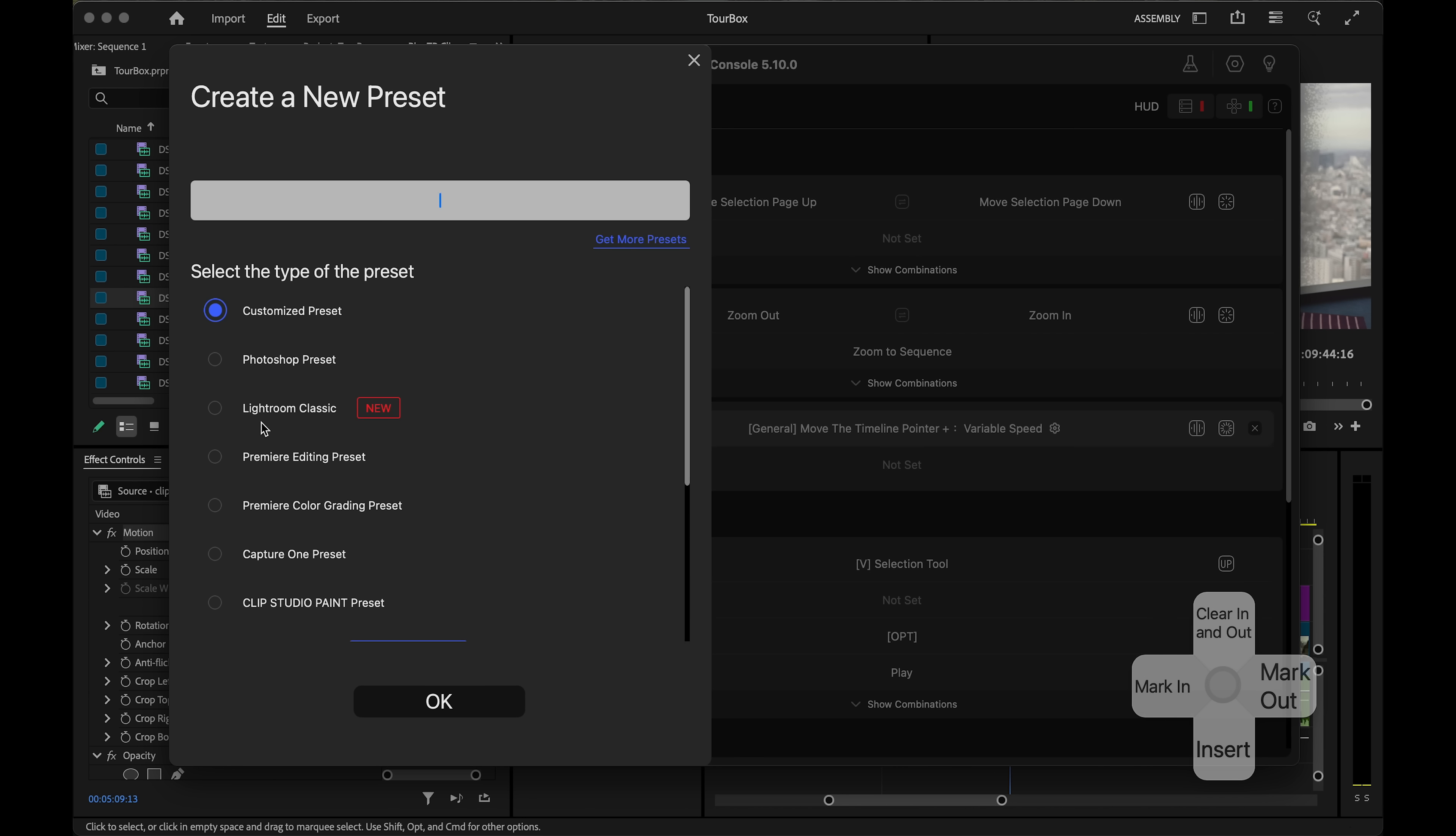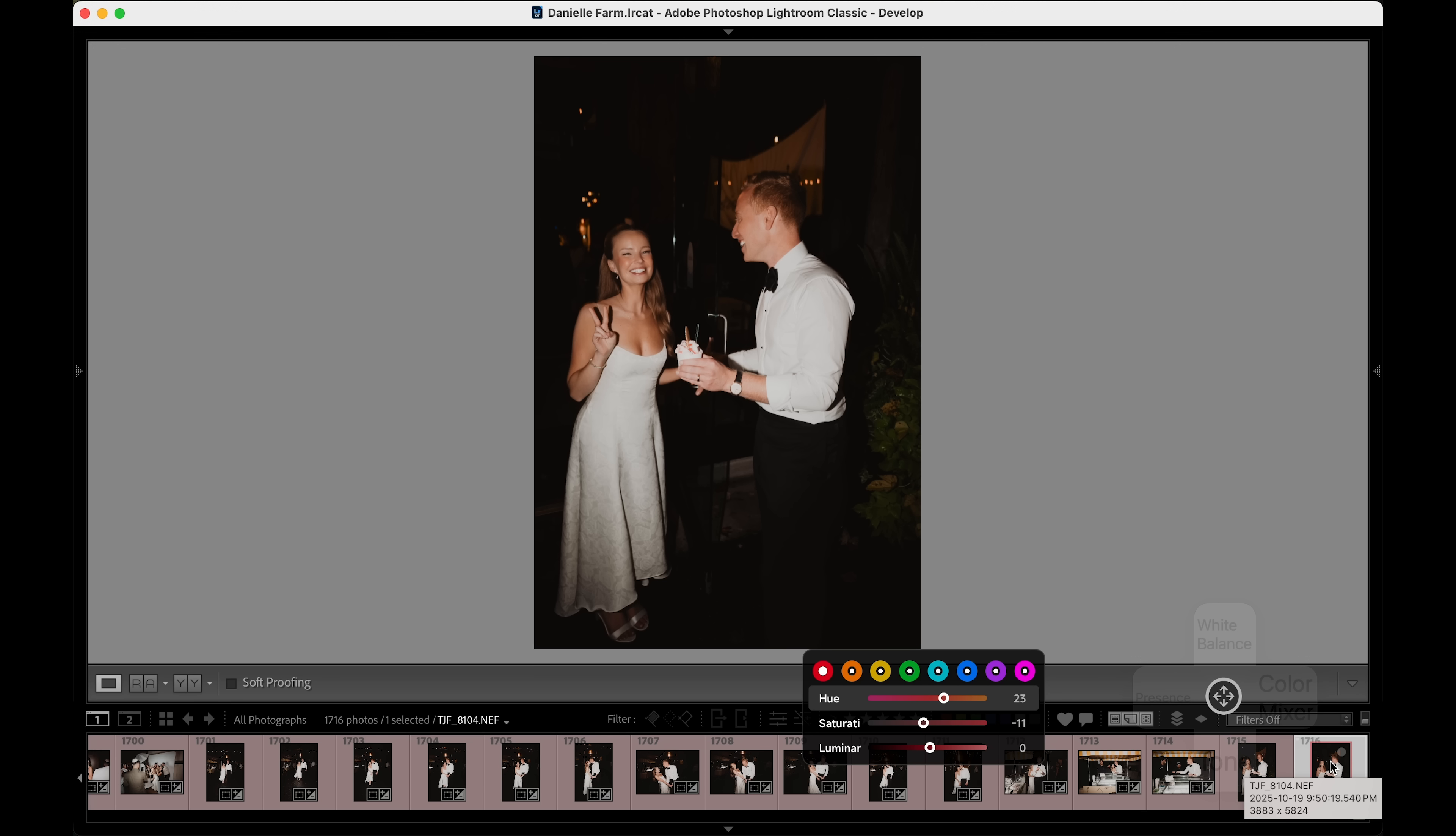When it comes to color, things get really easy here. Look at this. You have hue, saturation, luminance all in one easy unified panel. No more clicking between buttons and sliders. Very easy.